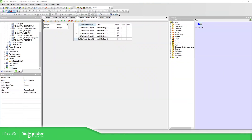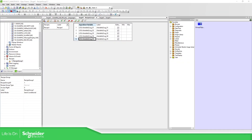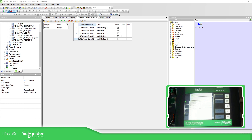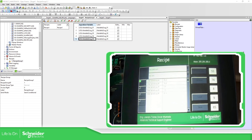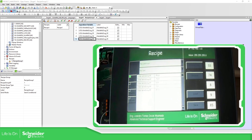So if we go to the software, just to show you, these are the receipts that are inside the HMI. The HMI is this one, so in the HMI you can see that I have this information.